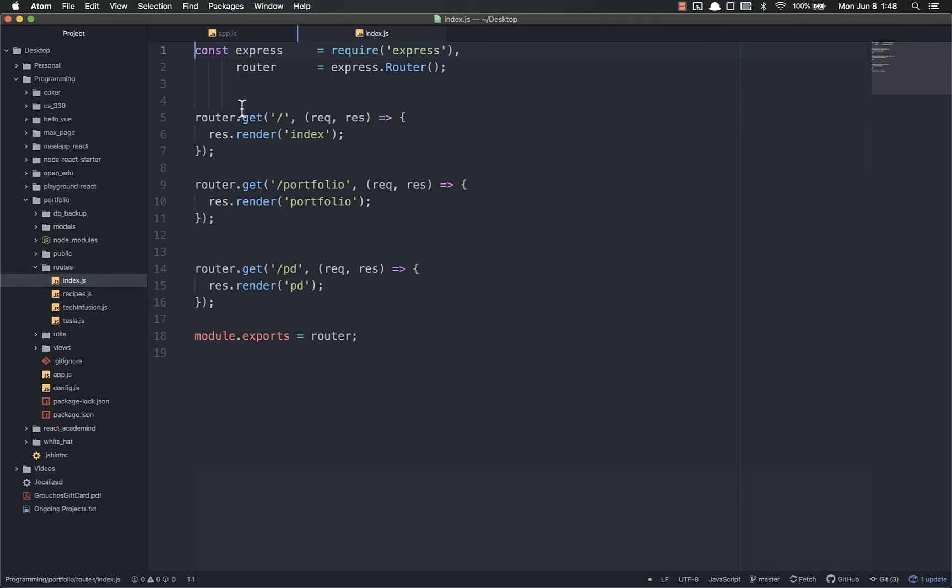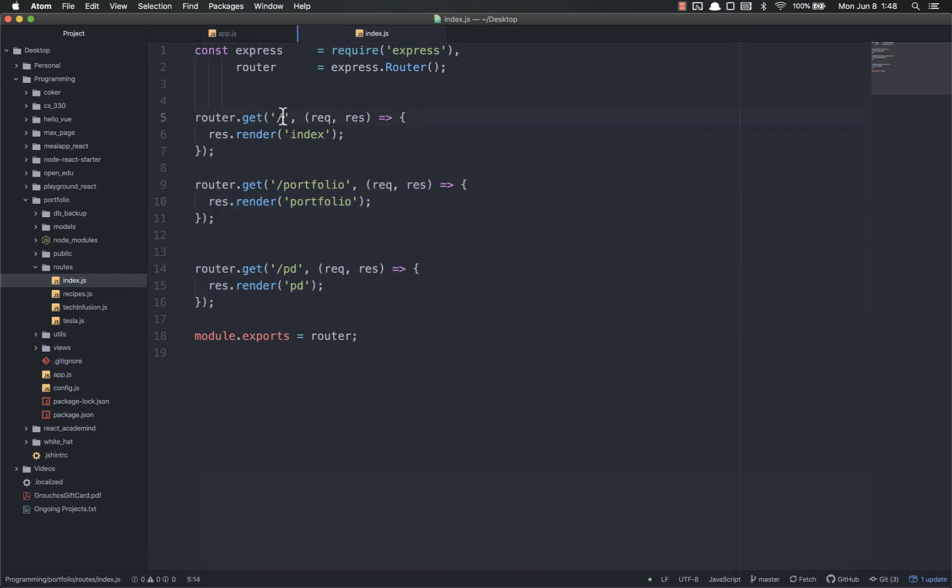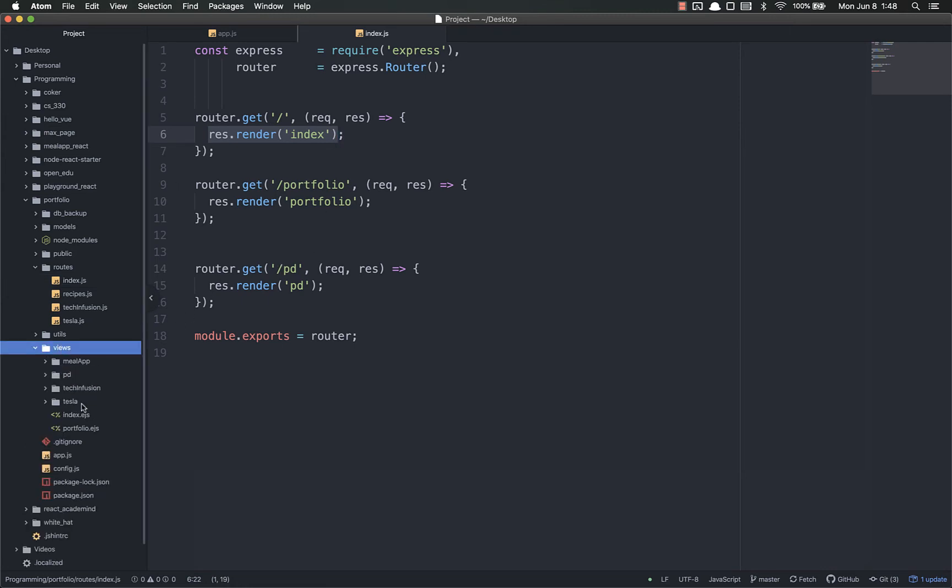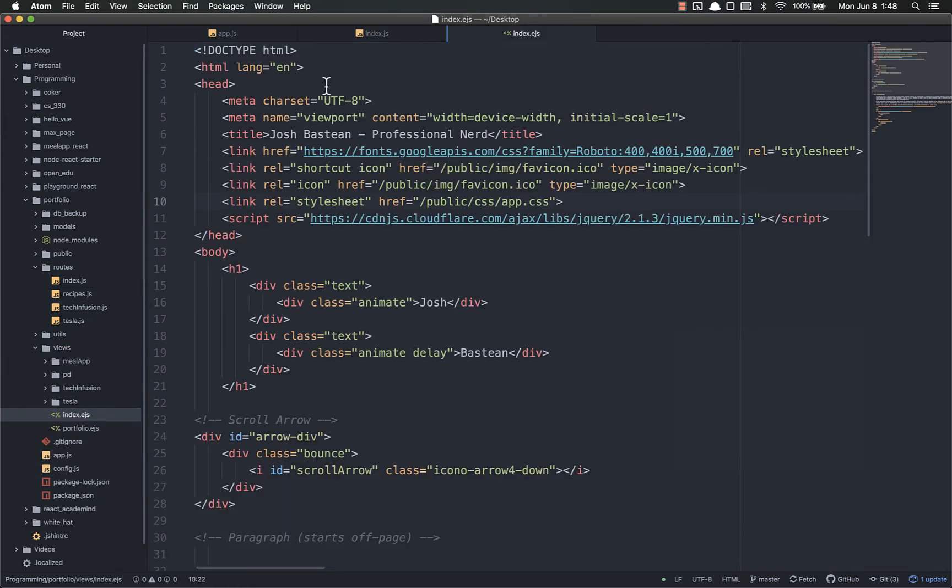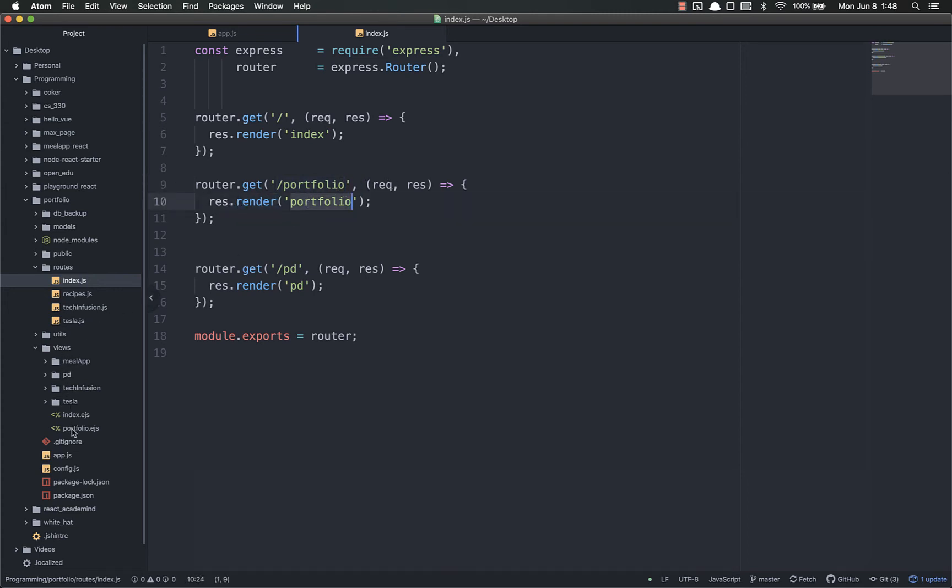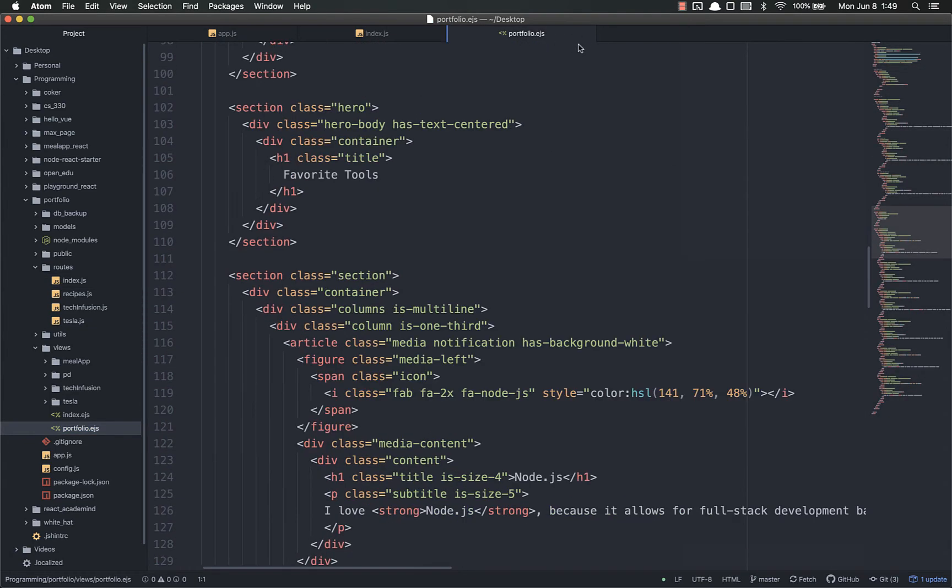So inside of this index, you'll see we have three routes. One, two, three. We have the root route. We have the slash portfolio route. And we have slash pd. Those are the three routes that are available. And whenever somebody visits the root route, it renders the index page. The index page is viewable right here. Let's go to index. And this is the HTML that is rendered anytime somebody visits the root route. Whenever someone goes to slash portfolio, it renders the portfolio. So let's find portfolio right there. And this is the page that is rendered whenever somebody goes to portfolio.